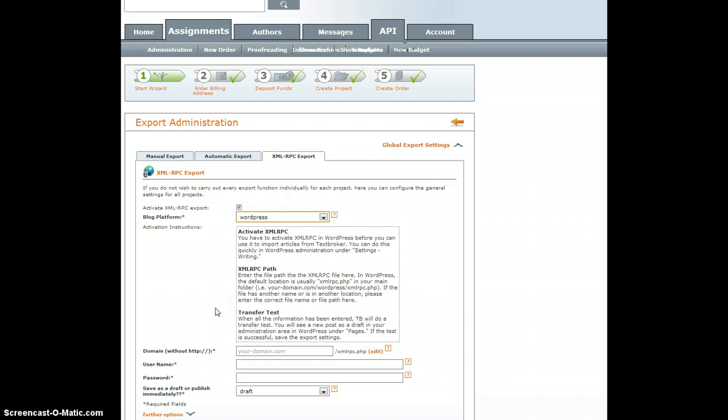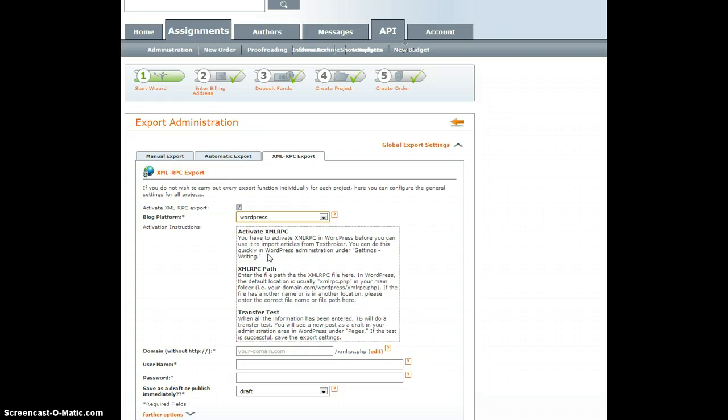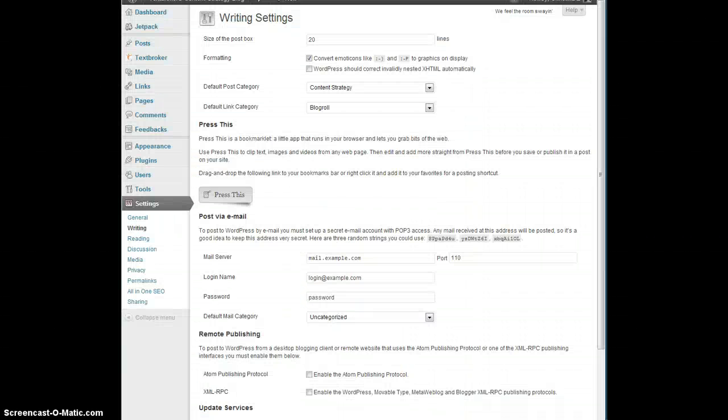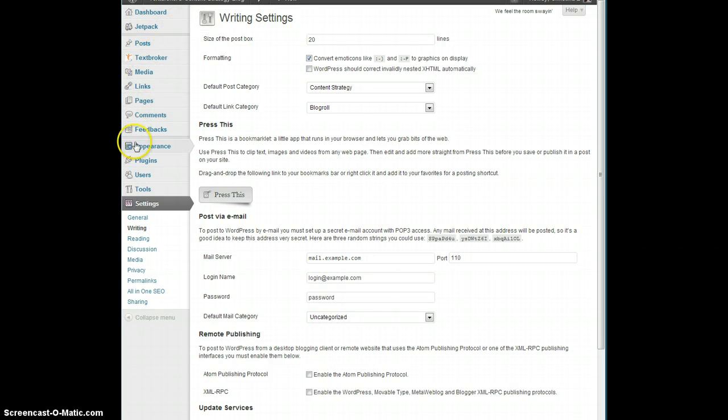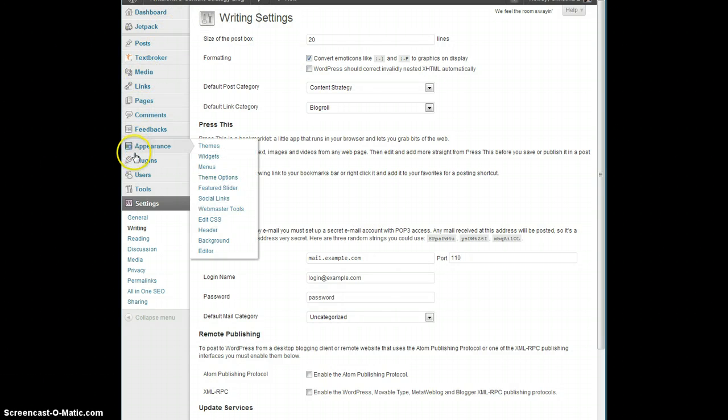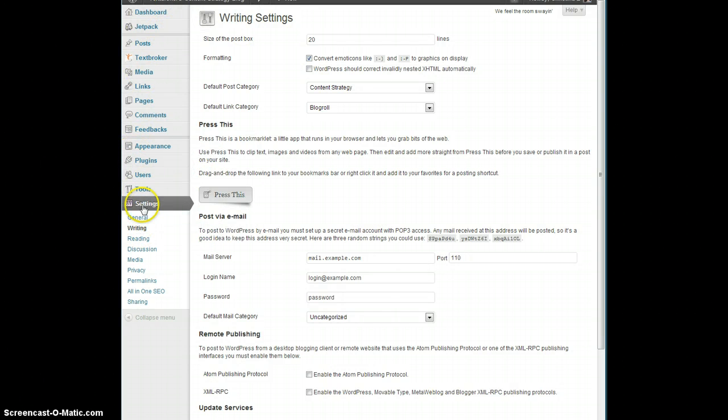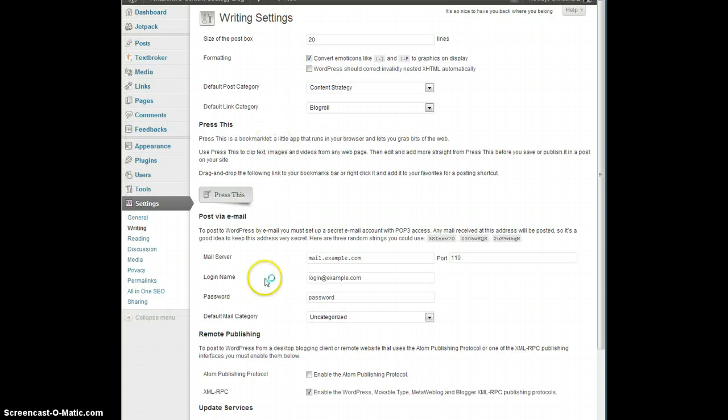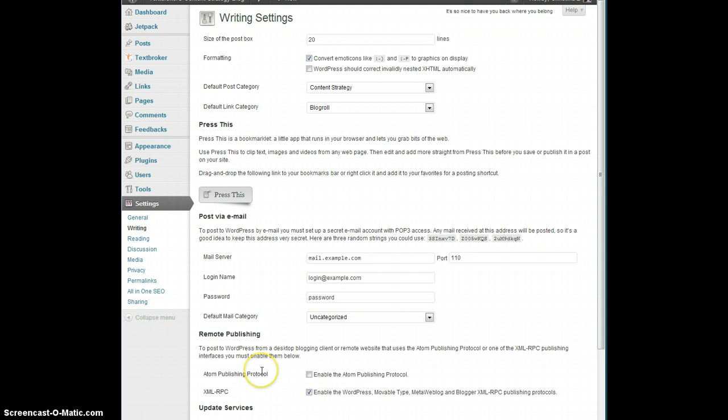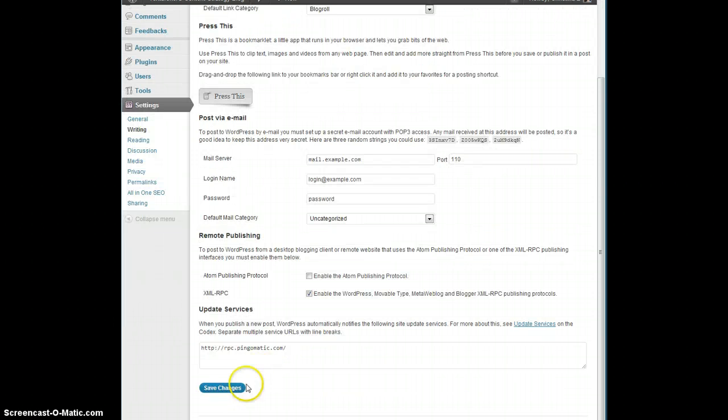Once you've turned everything on, the second thing to do is to activate the XML RPC in WordPress itself. So, we'll bring up a WordPress blog. Here on the left-hand sidebar, under Settings, under Writing, you'll find the option for XML RPC. Go ahead and make sure it's clicked. By default, it is not clicked. And then hit Save Changes. That's all you have to do.